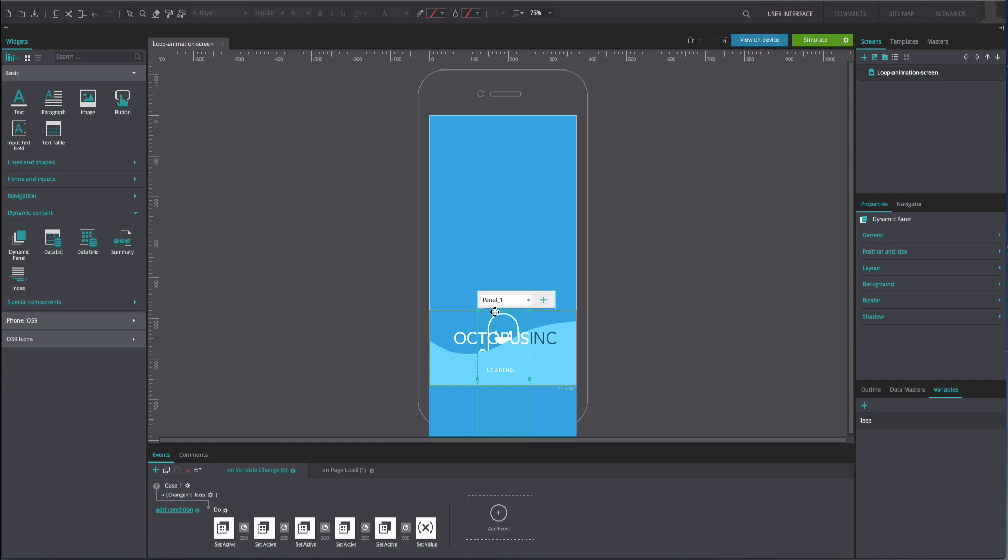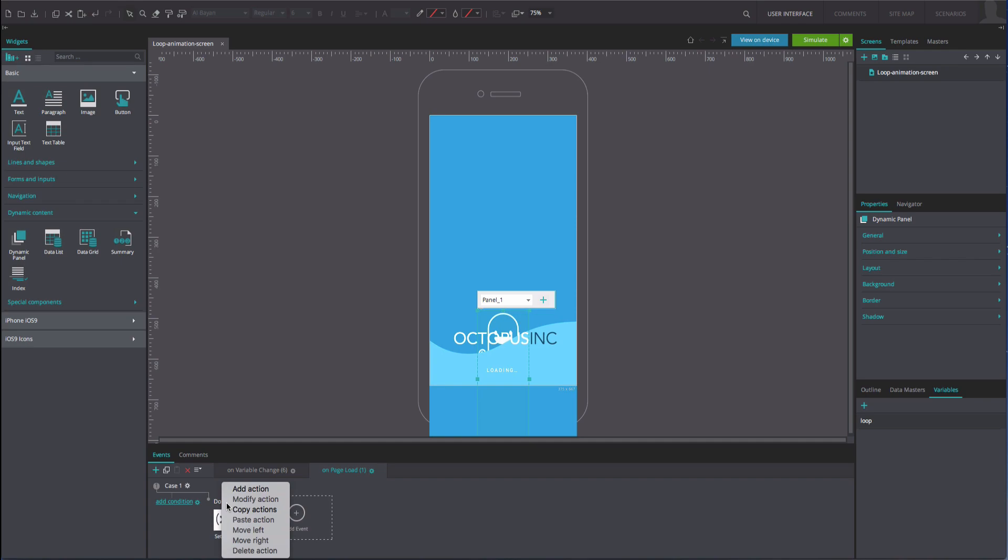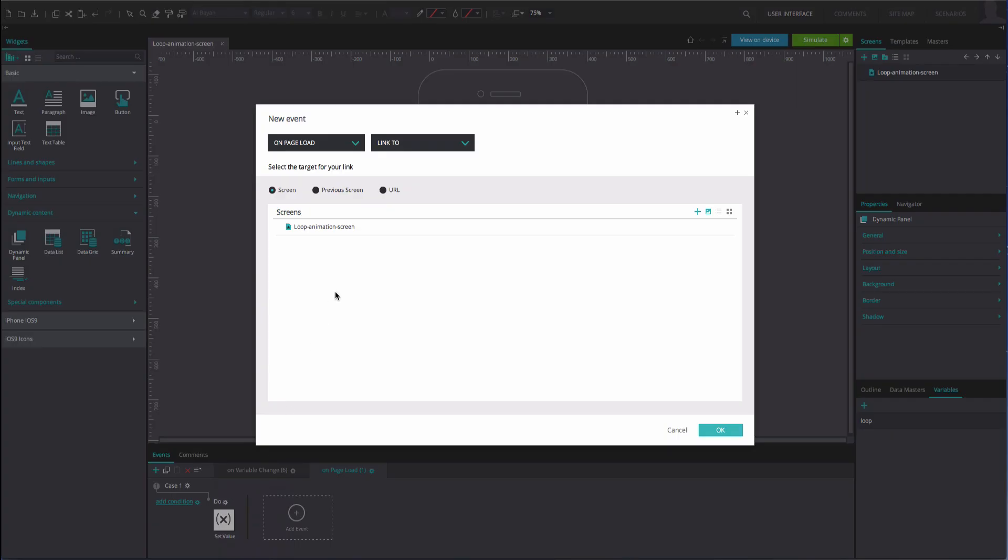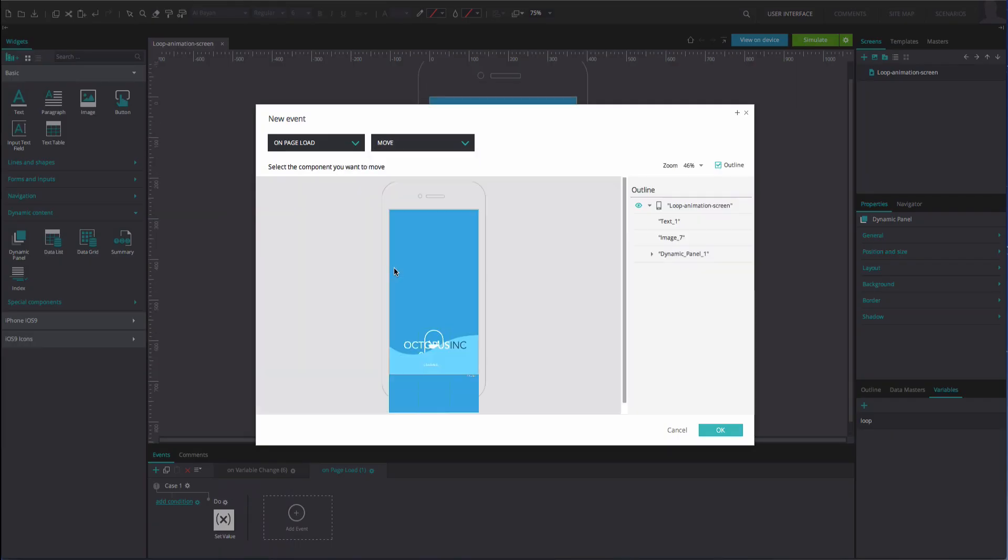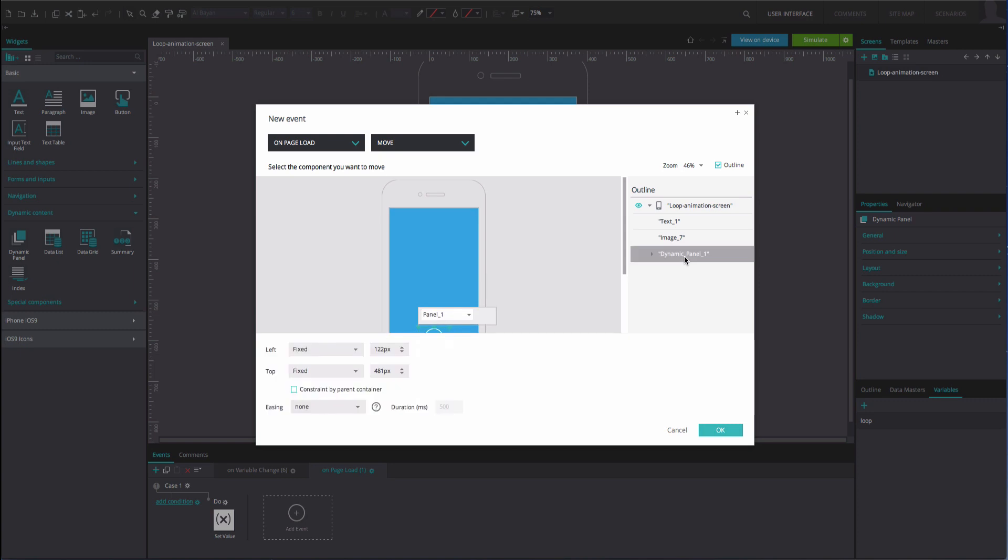With the dynamic panel still selected, navigate to the On Page Load event and add an action. It will be an On Page Load and Move event. Select the dynamic panel.